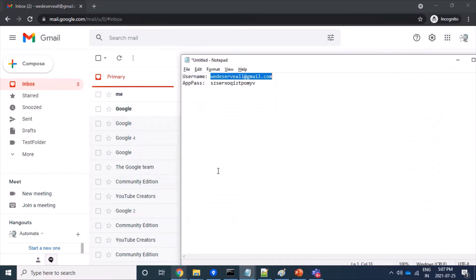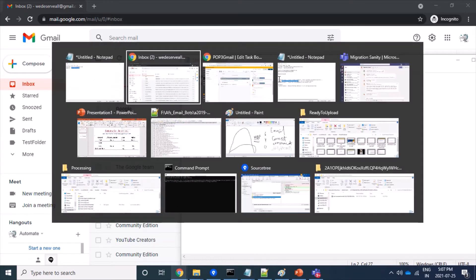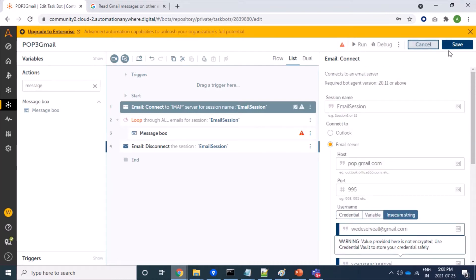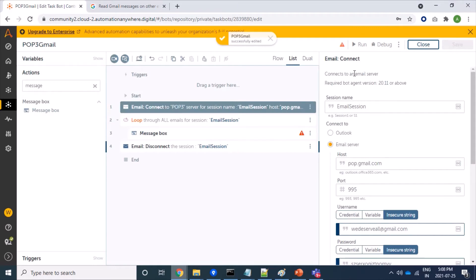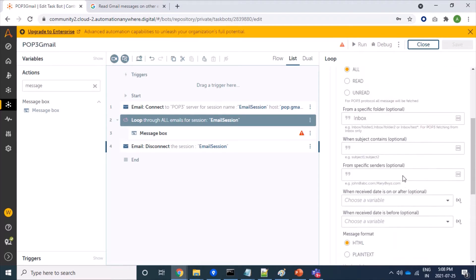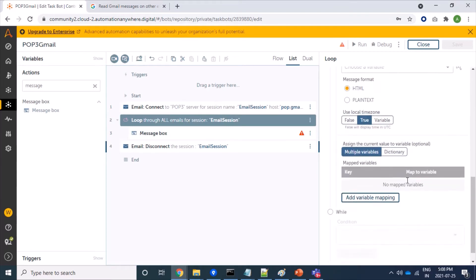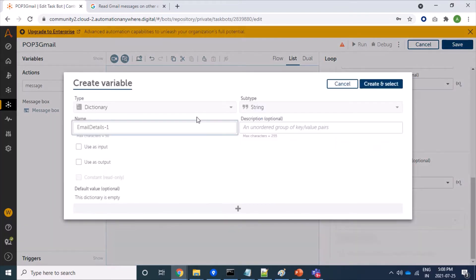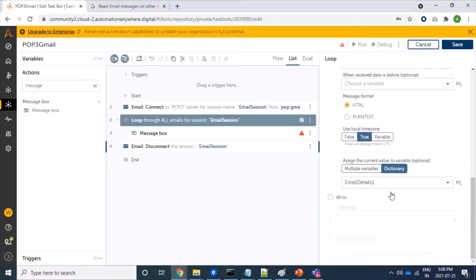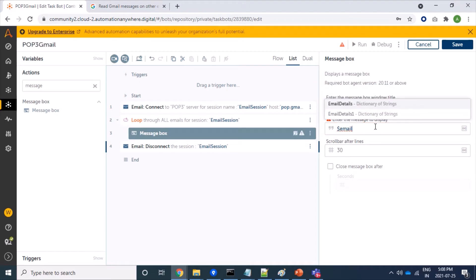The password is an app password because for this Gmail account, two-step verification is enabled, so we use an app password. That's fine, let's save it. I am reading from the inbox — and note that POP3 protocol reads mail only from the inbox, as we have already seen. I am using a dictionary variable to store this information.